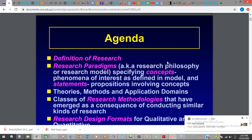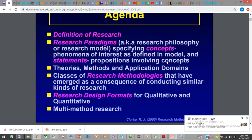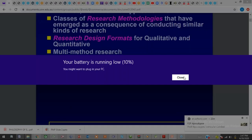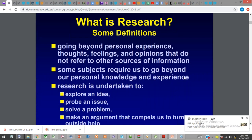We're going to be looking at the introduction to research, research paradigms, research methodologies, and some other forms of research. So, what is research? Like you have rightly explained, I will give it a little more flesh. Research is going beyond personal experience, thoughts, feelings, and opinion that do not refer to other sources of information — going beyond. Some have said that even trying to know beyond the physical aspect of man, metaphysics, is also an advancement of knowledge.